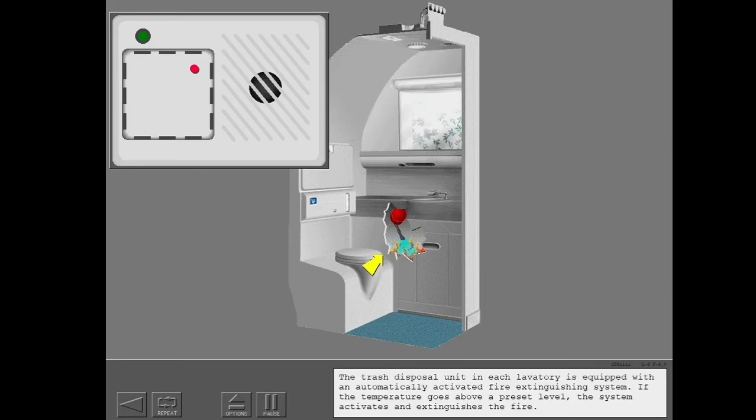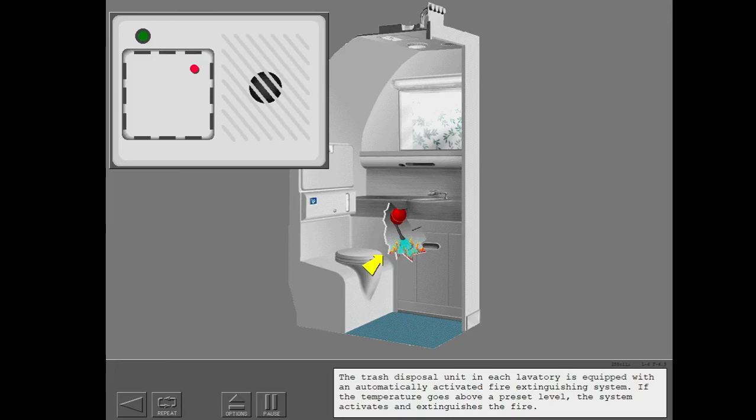The trash disposal unit in each lavatory is equipped with an automatically activated fire extinguishing system. If the temperature goes above a preset level, the system activates and extinguishes the fire.